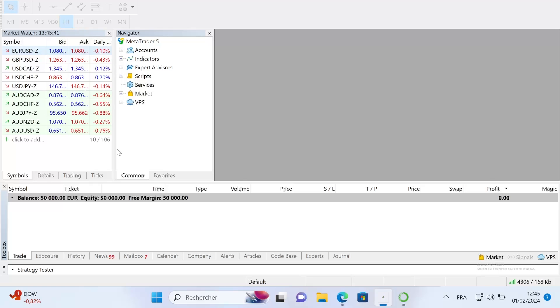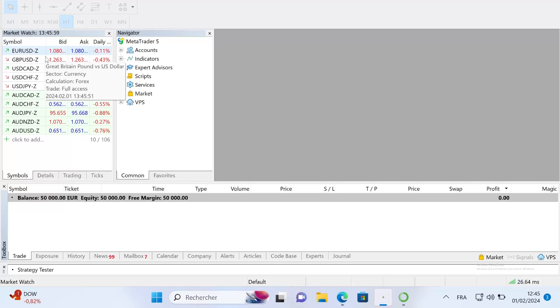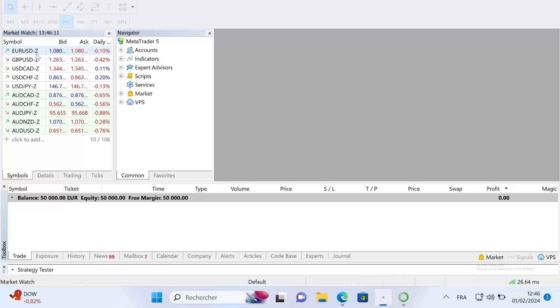Now I have my data. Admiral Markets provides only CFD data, so if you want your CFD data you just have to go to your broker. Personally, to extract the data I use Admiral Markets because they have a huge historic of data.